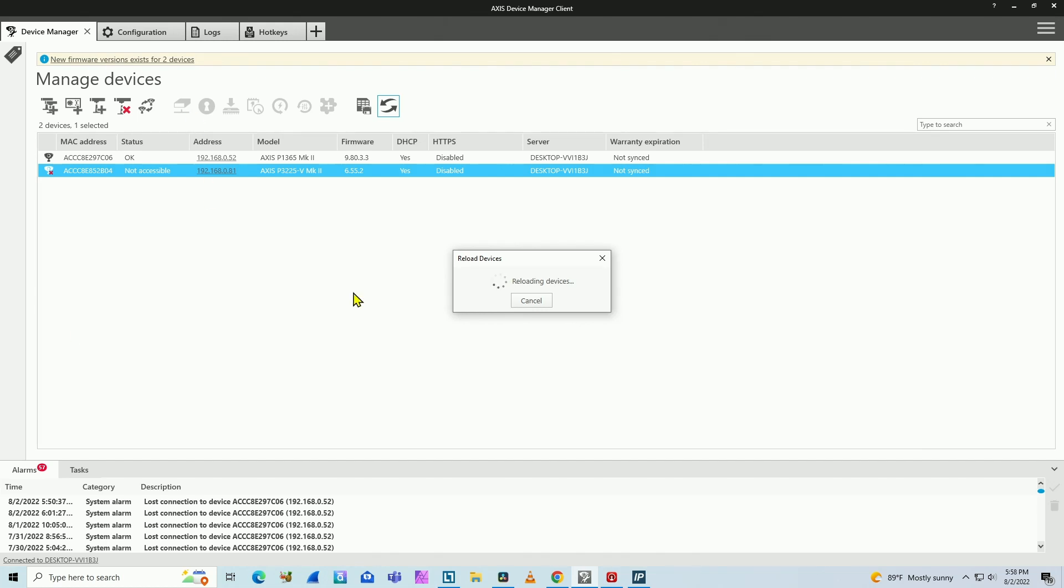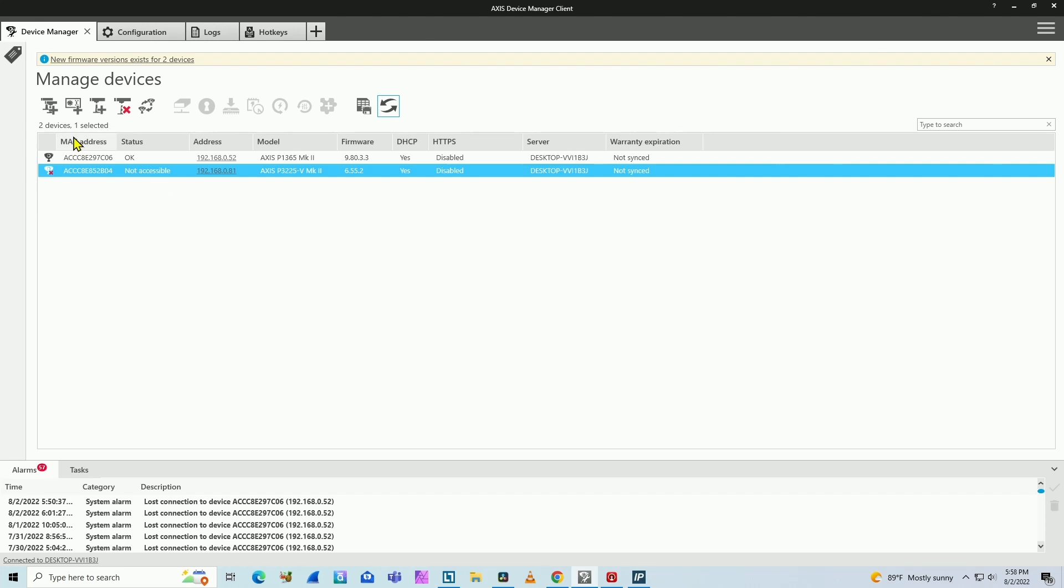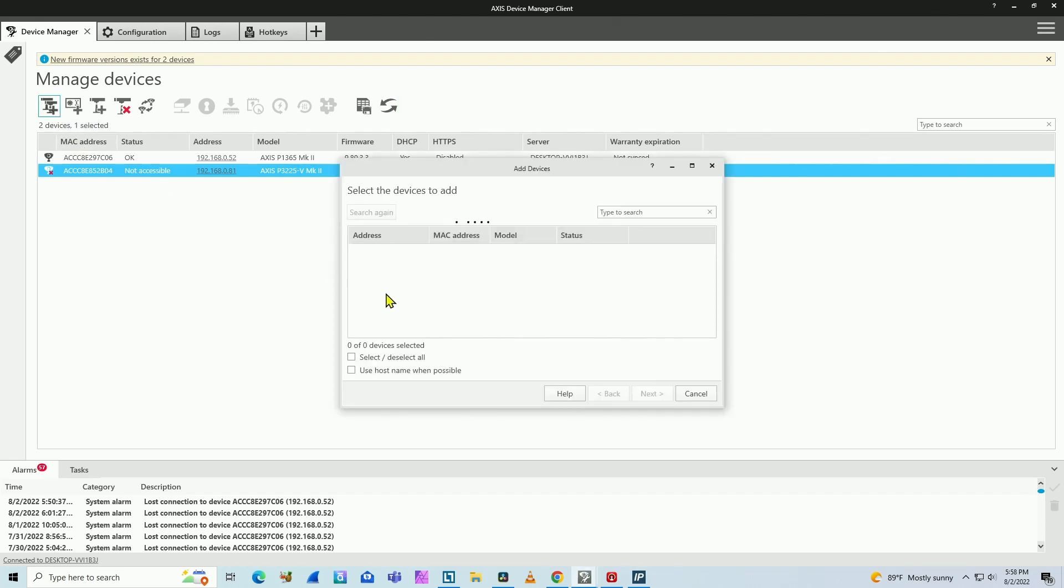This is basically a client connecting to a server and the server has this information. So be careful with this one. To add a new camera, you need to click here on add device. And then the software is going to look for the new cameras on the network.